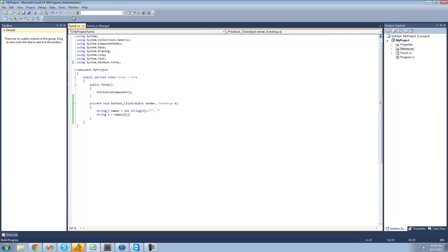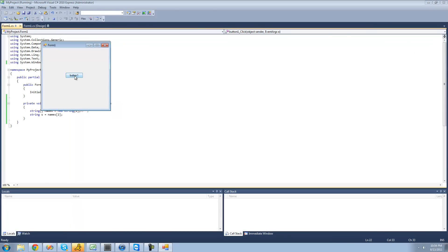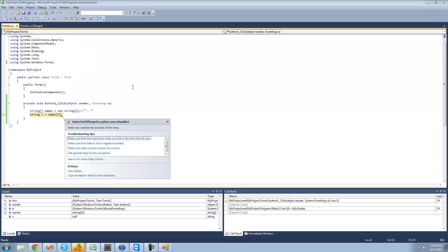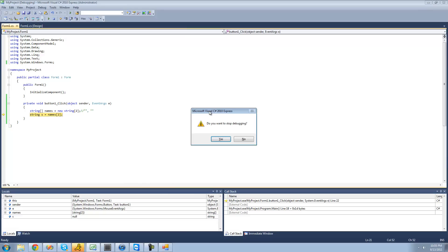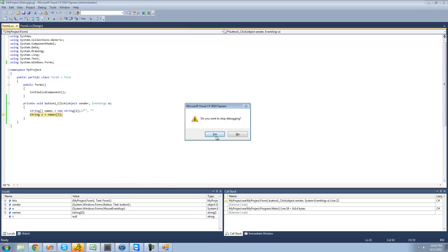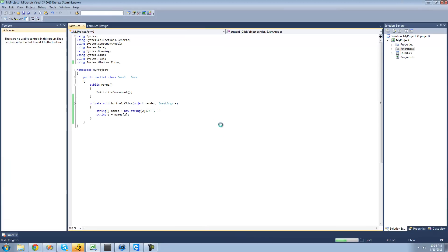When we debug and click our button, we should get an error and our application will crash. It says the index was outside the bounds of the array, which basically means you're trying to access an element or string that's not inside of our array. So I'm just going to stop debugging here — click F6 and stop debugging.